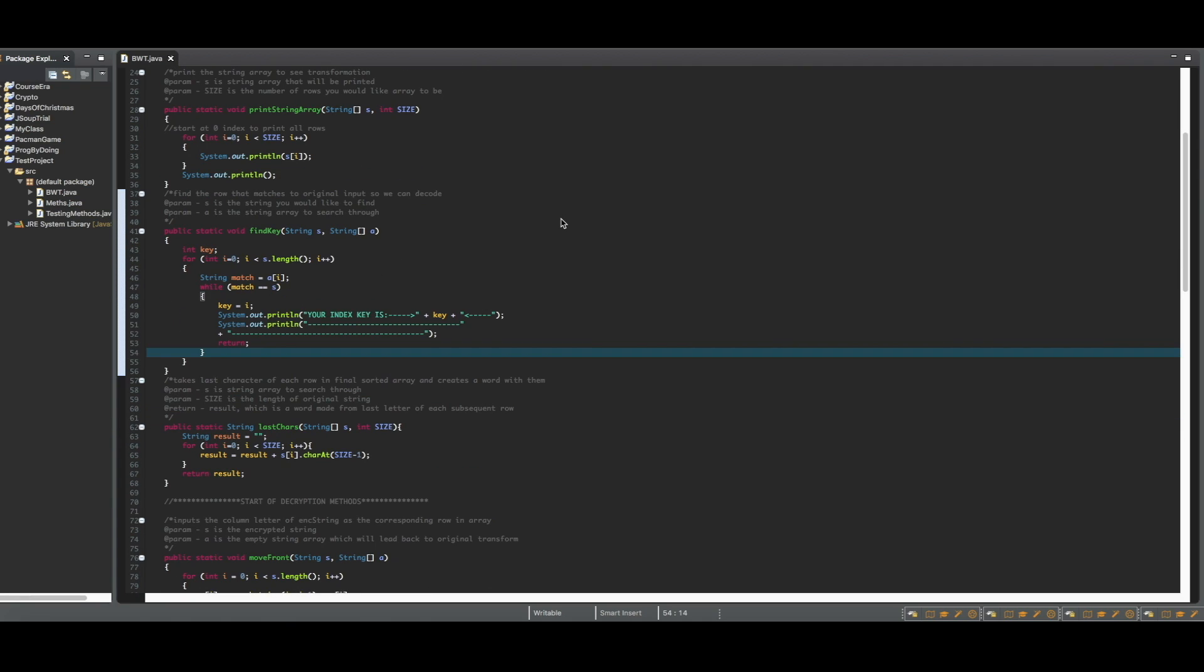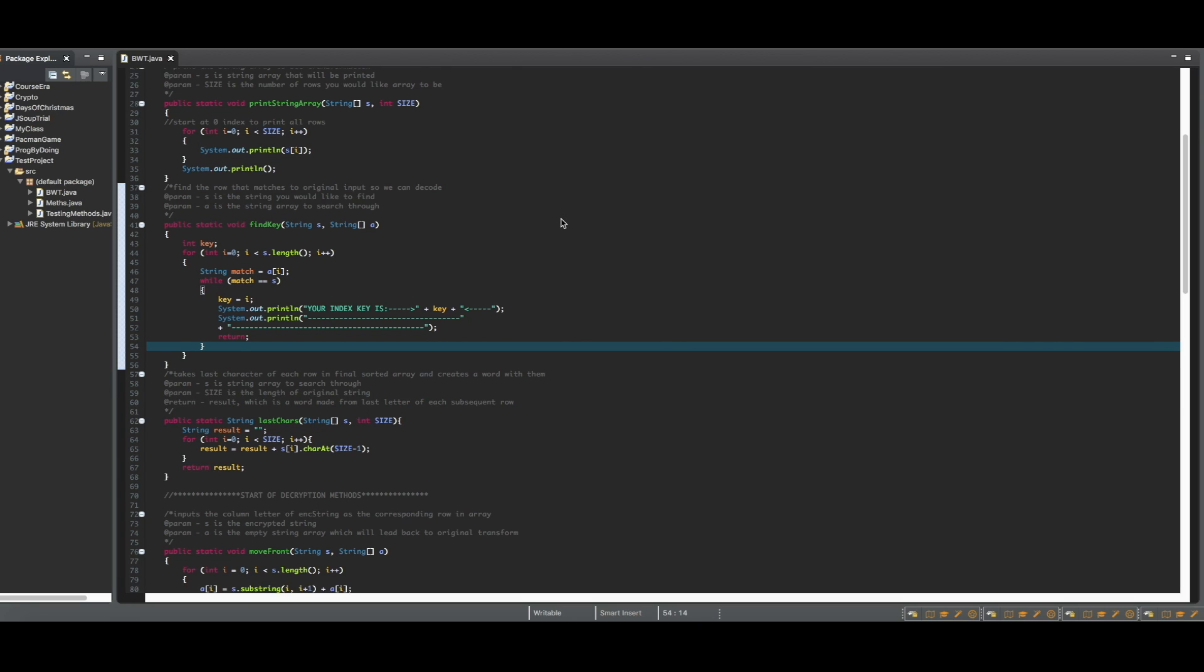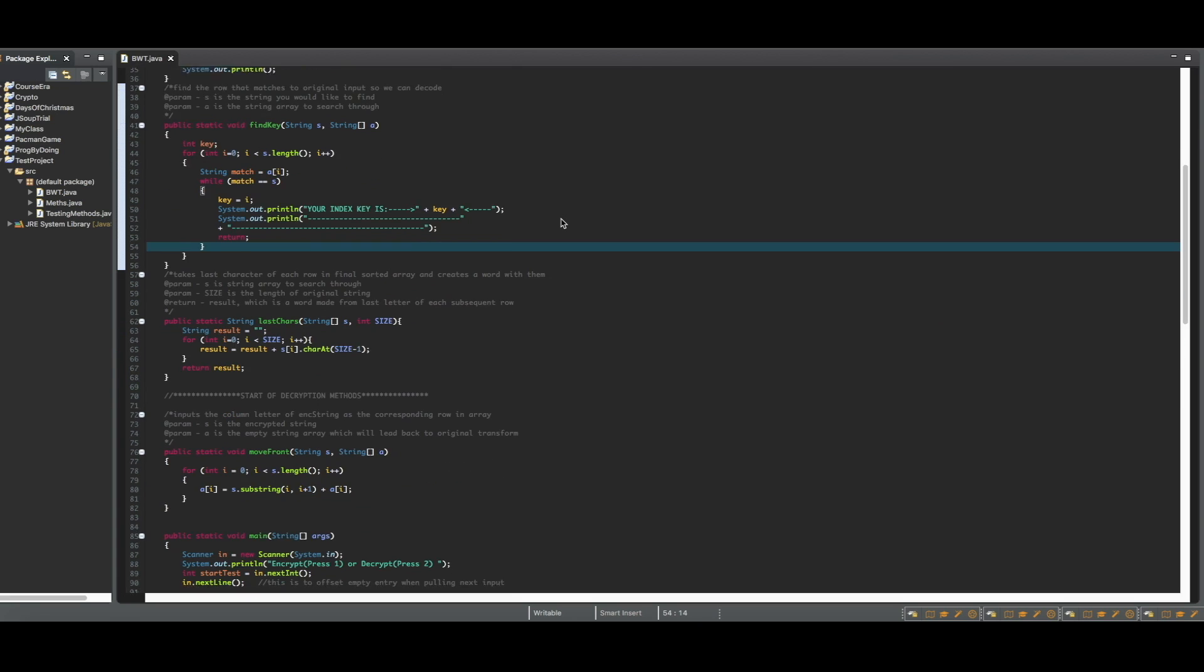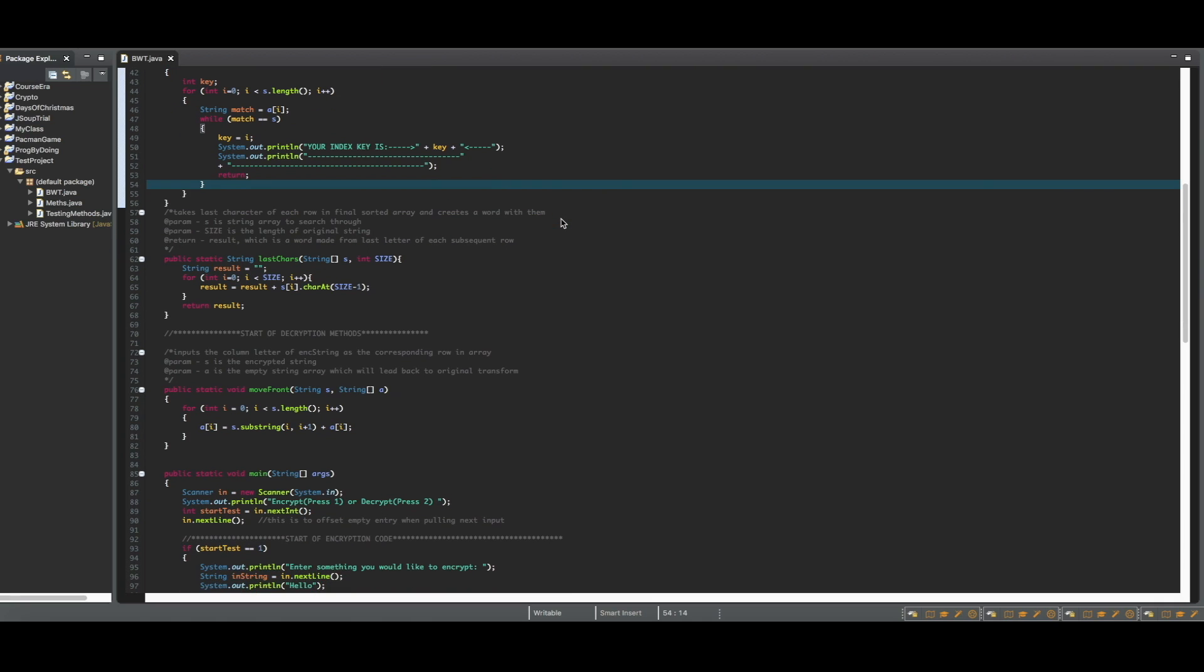Next up is the findKey method, which searches the final array to find which index matches the original input. It will then print that index, which will help us decrypt later on.